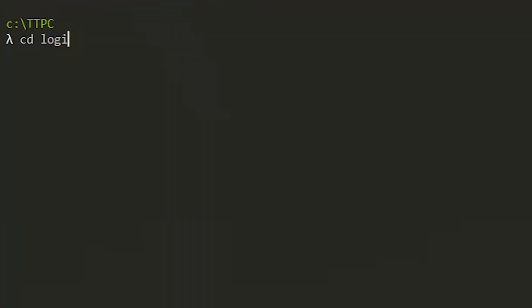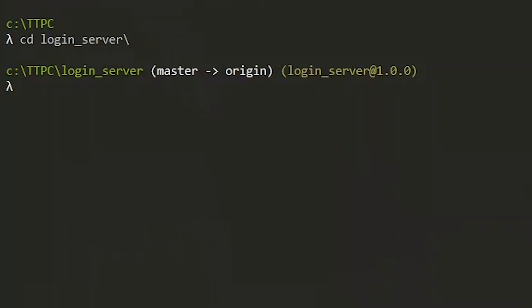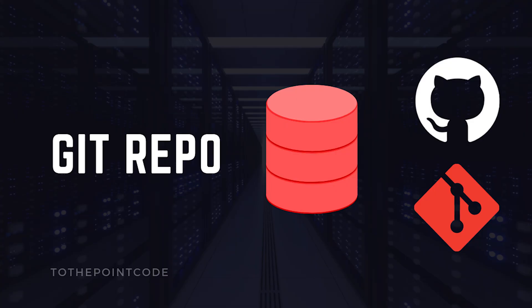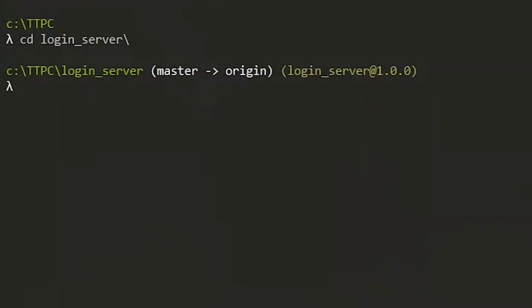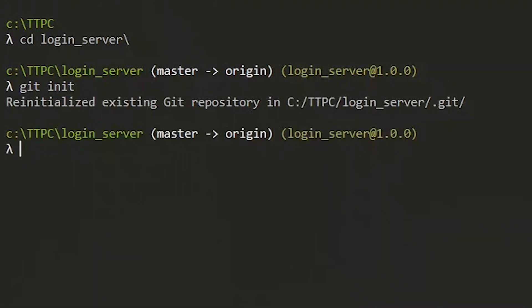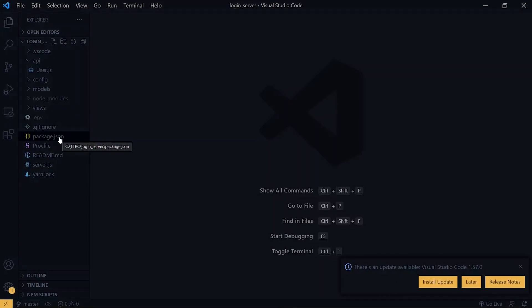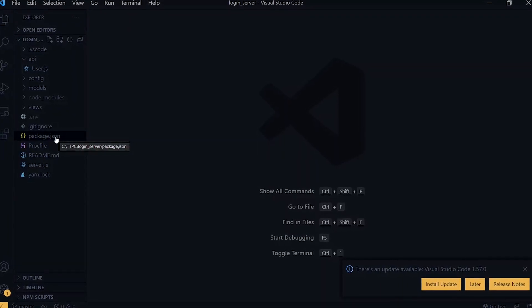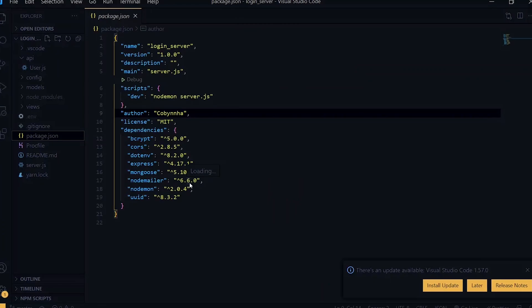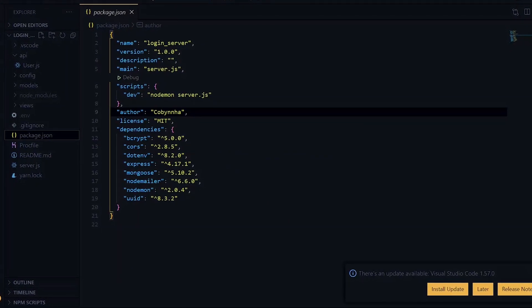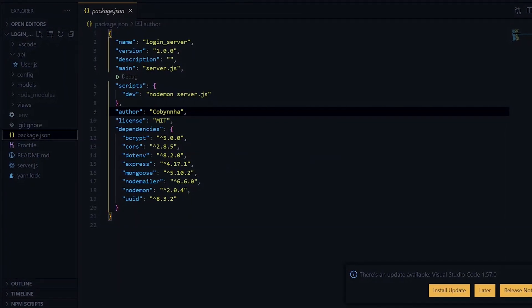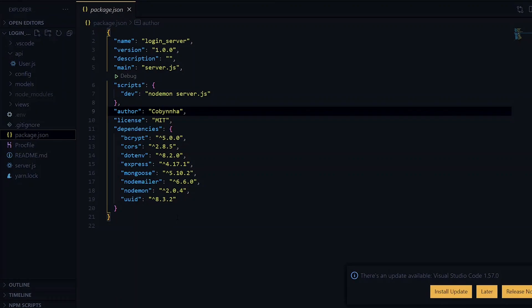Now let's visit our project on the command line. Your project needs to be a Git repository for the hosting to work, so you can ensure that by running Git in it. Inside our project, we'll visit the package.json file to check if all our dependencies are well listed — and as we can see, all our dependencies are here.